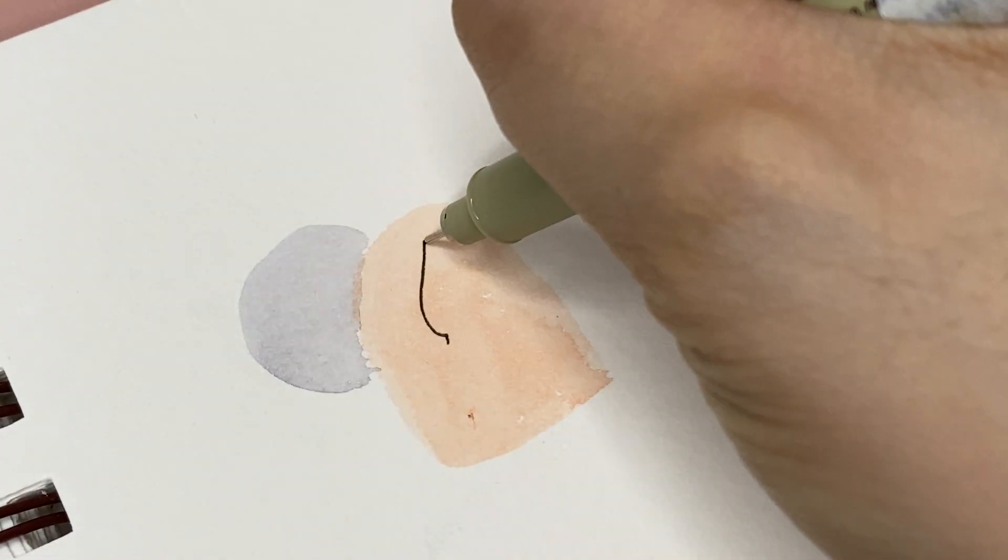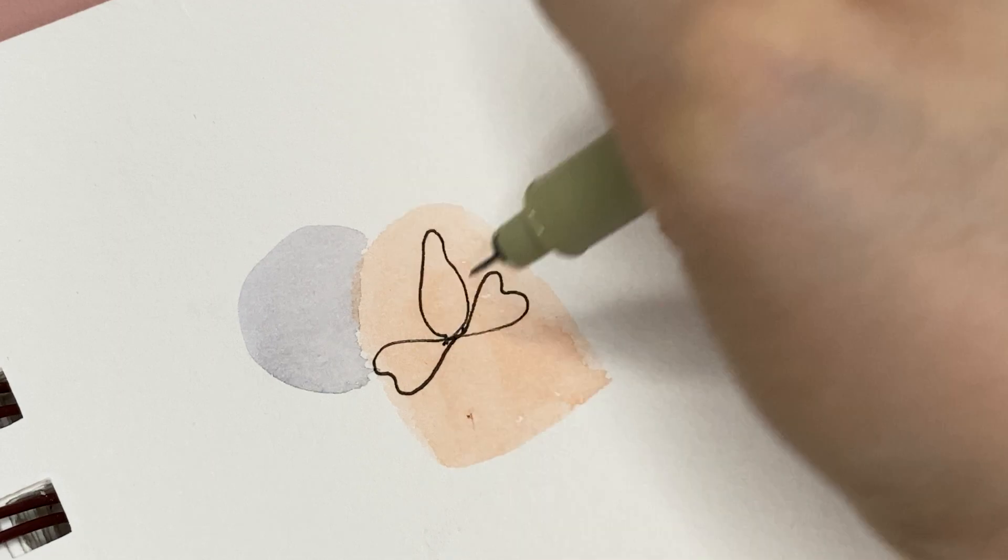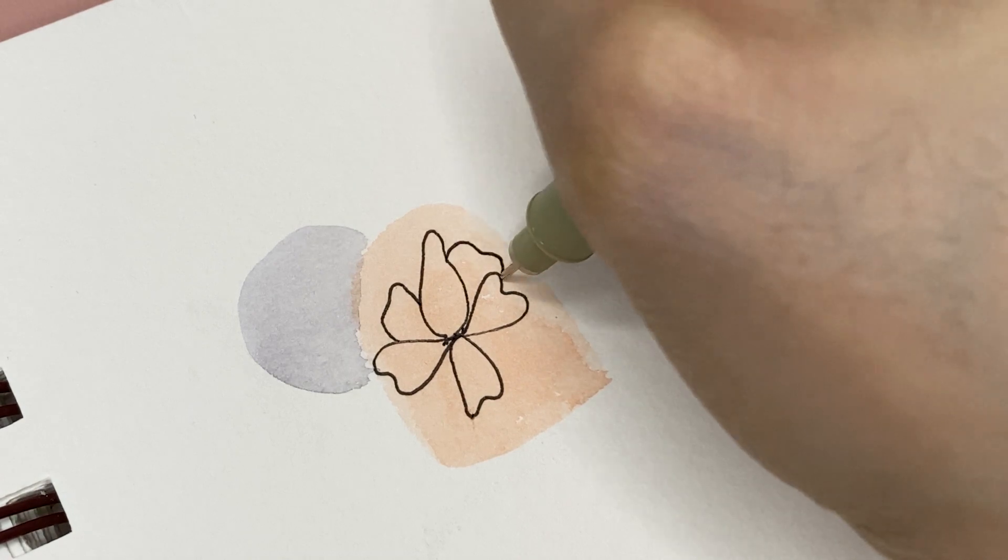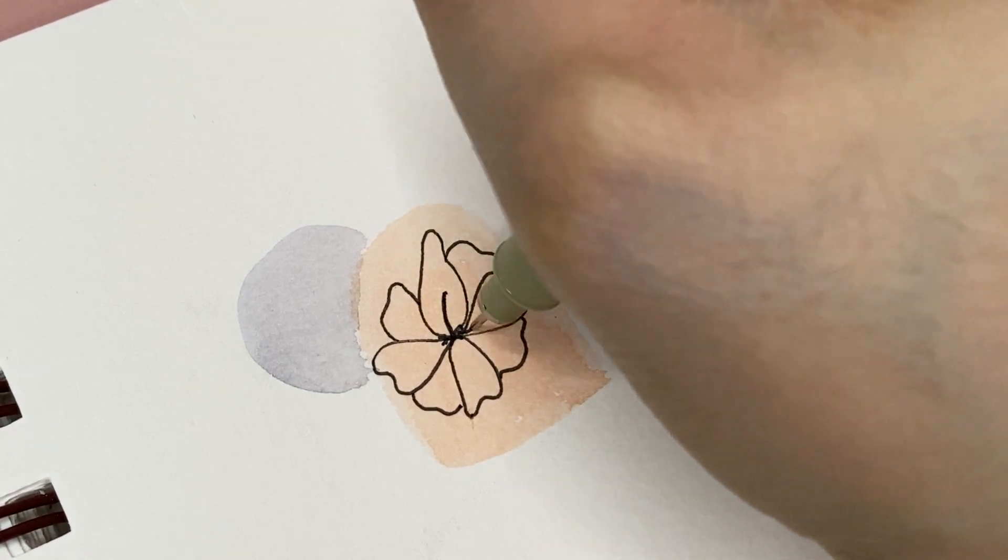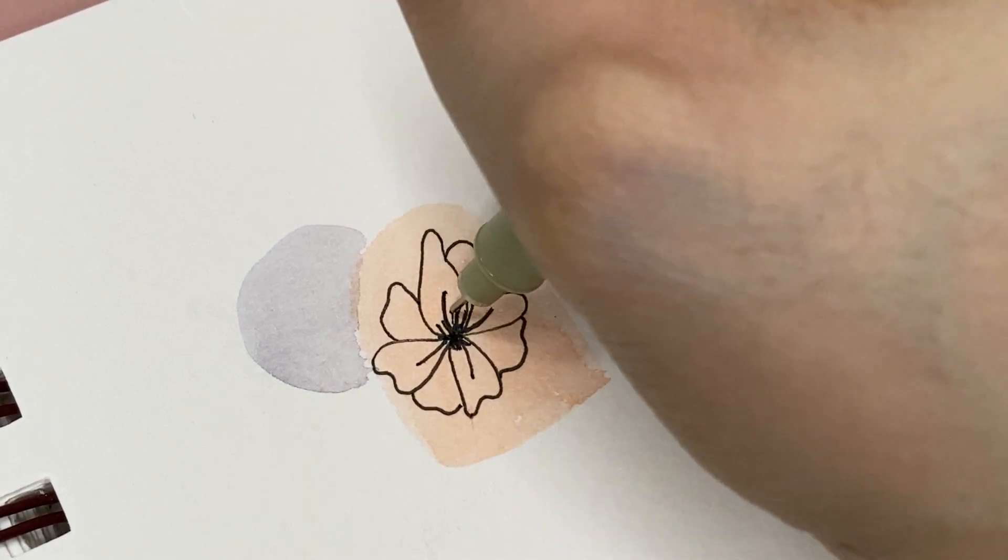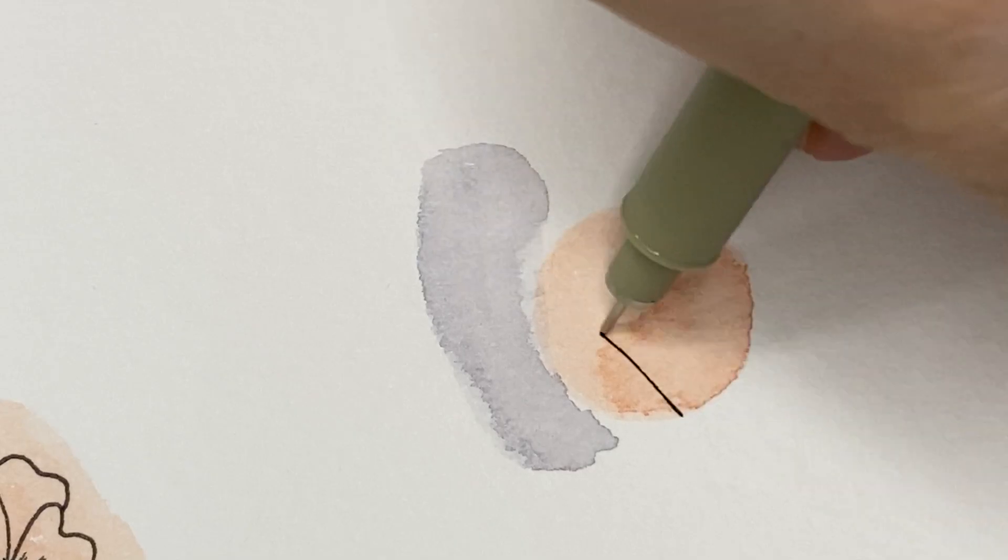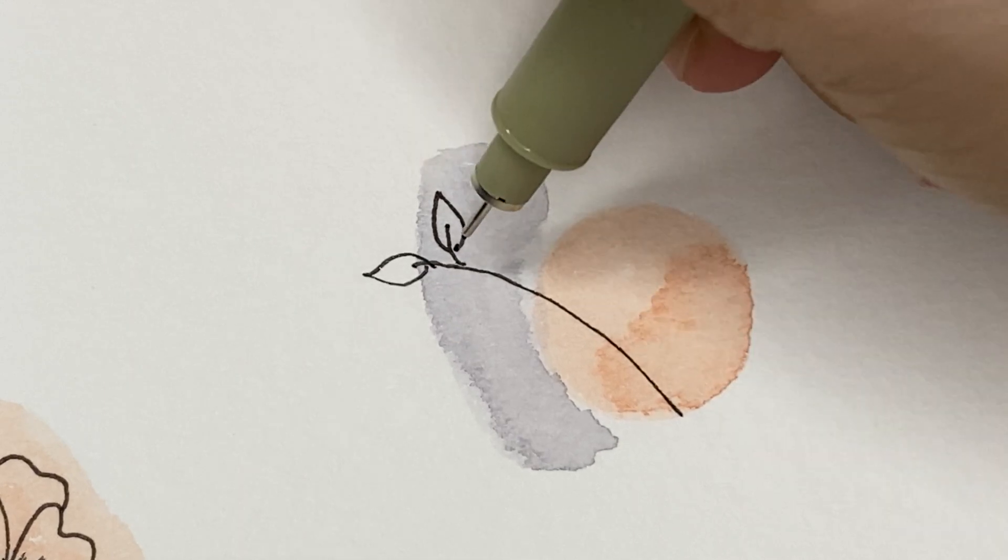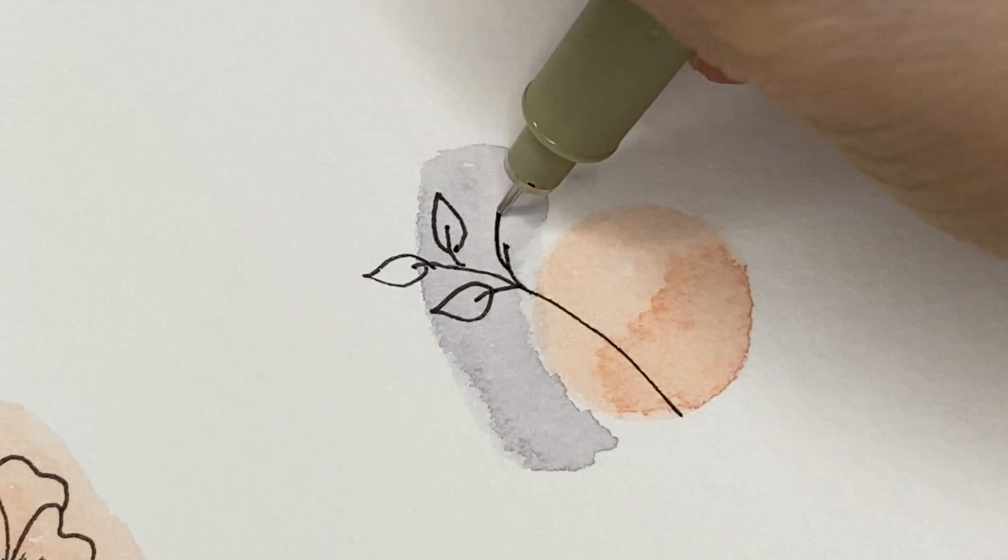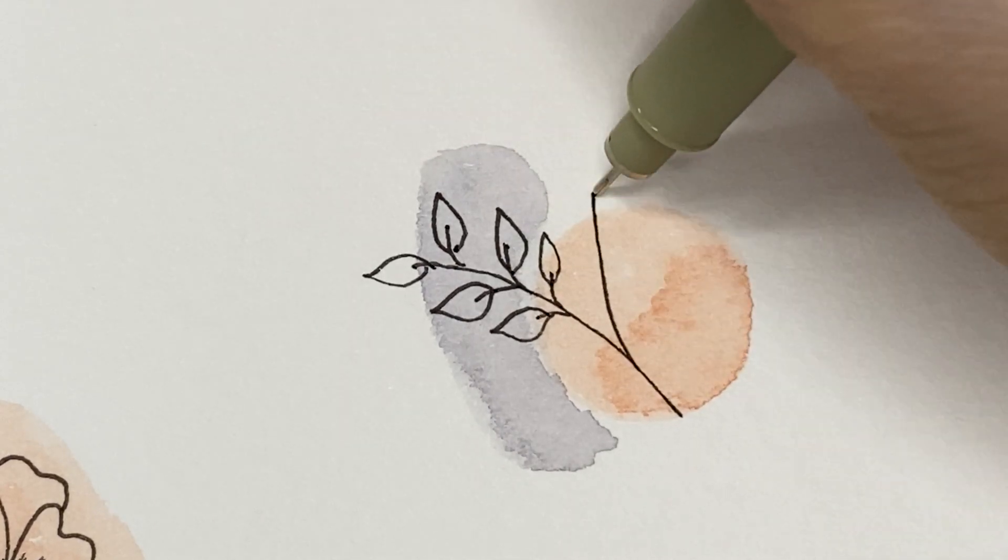Since these are journal doodles you're free to mix different art mediums here. What I did is pick up this Sakura micron liner pen and I'm just drawing some flowers on top of these shapes. I suggest that you let the shapes completely dry out first before drawing anything on top of it to avoid damaging your pens.